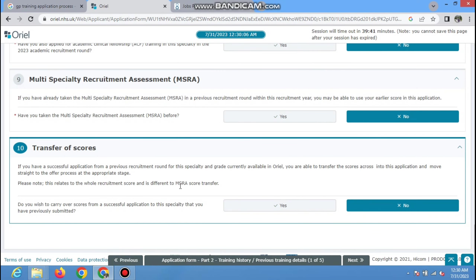Now you are in the supporting information section where you write why you want to go into GP training. You have to write a well-crafted answer of up to 200 words explaining why you want to join GP training. Then read the recruitment application declaration, select 'Yes,' and click the 'Next' button.